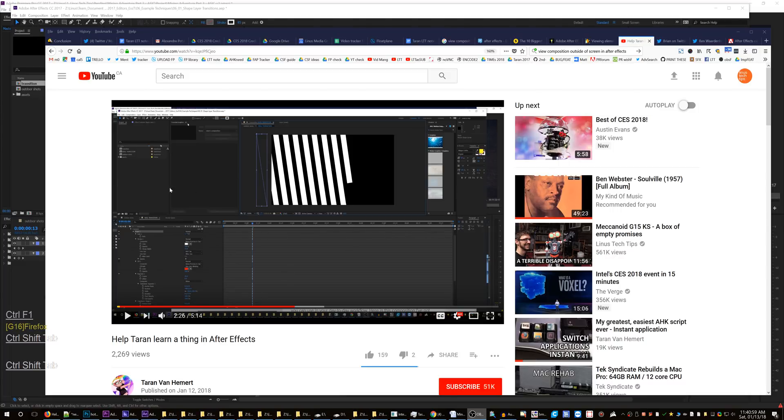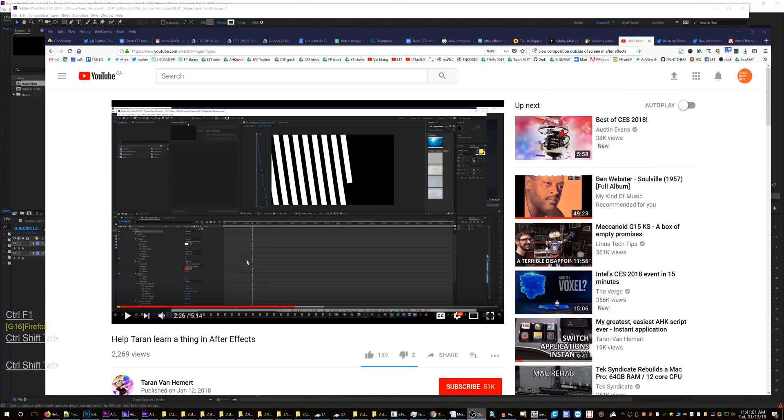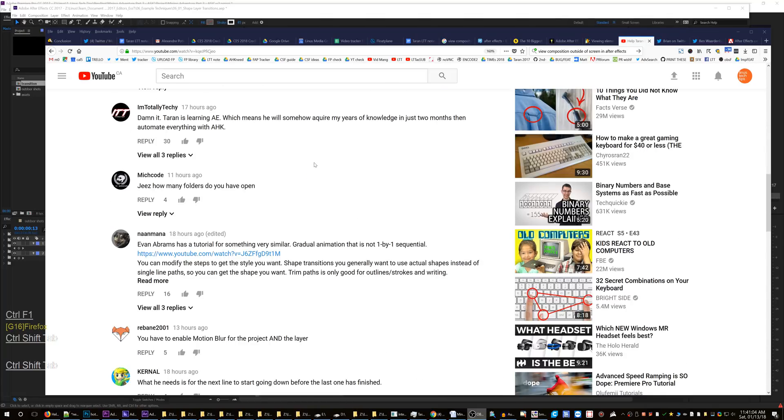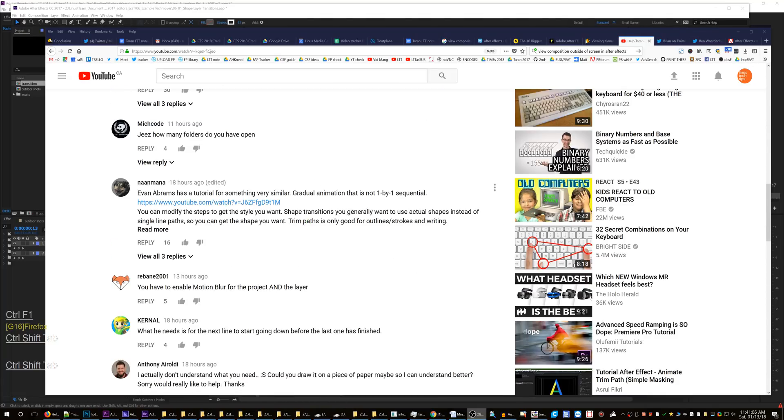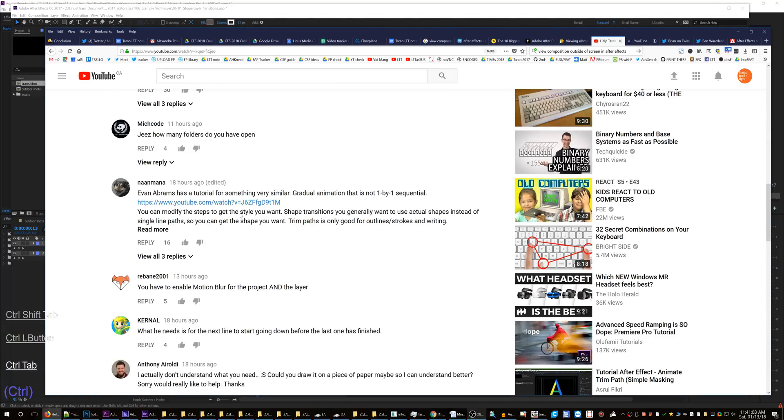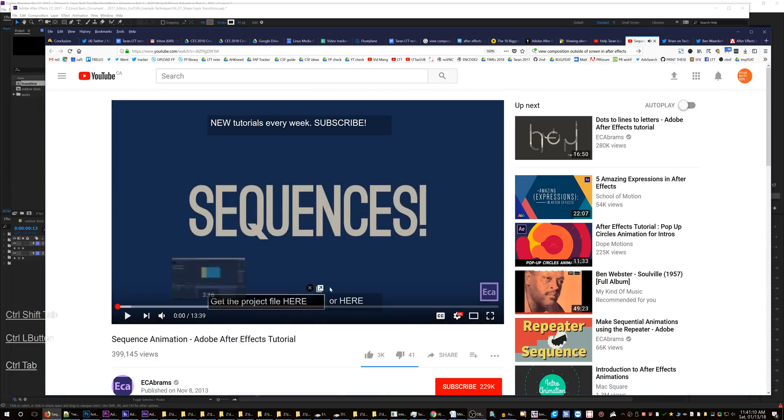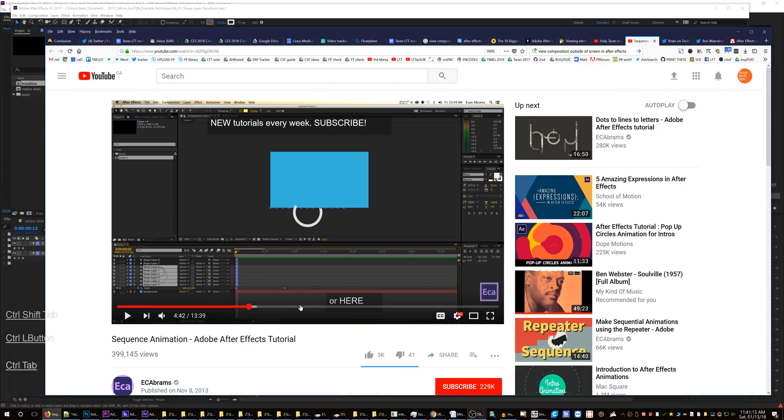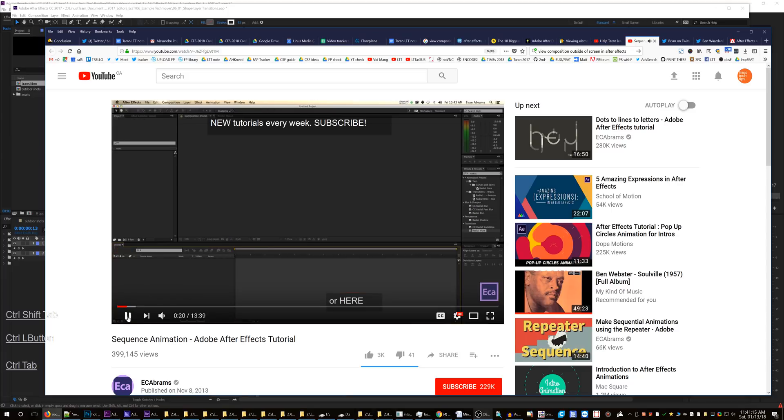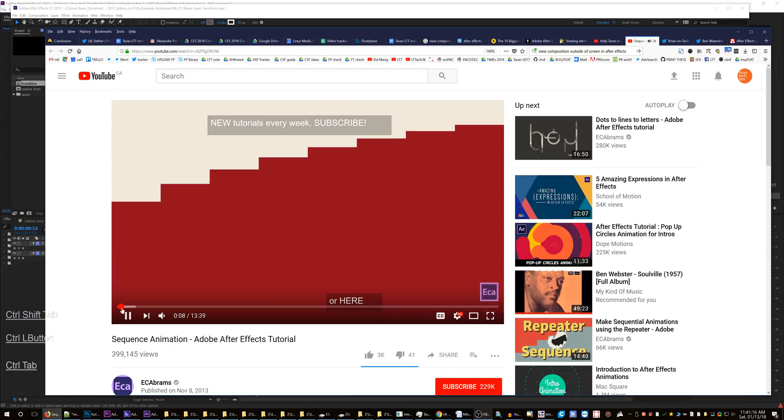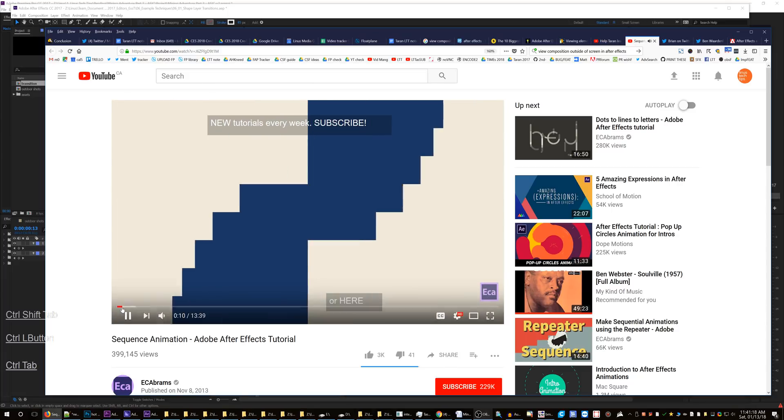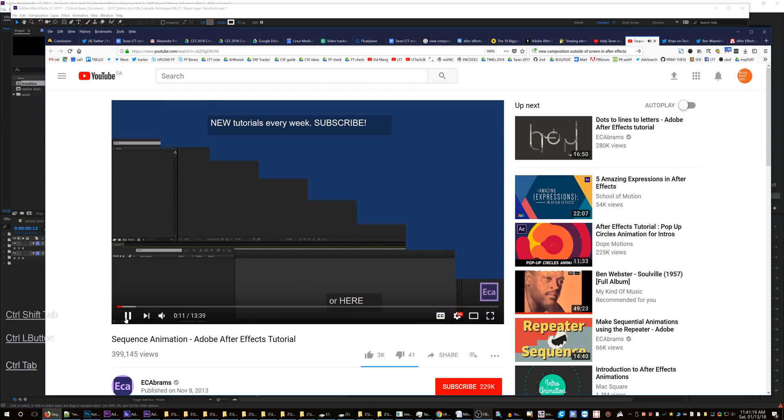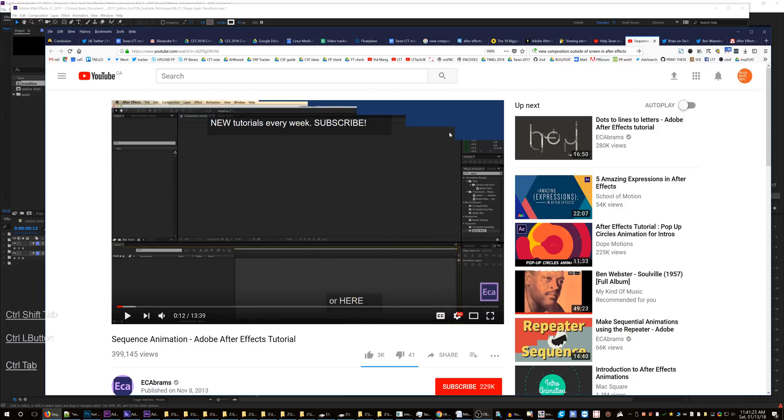Alright, thank you everyone for your responses to my previous question about After Effects. I've got some good answers here. Let's see, this guy says that this guy has a tutorial about annotations. That's nice because each one has its own sort of easing to it, so I will take this tutorial later.